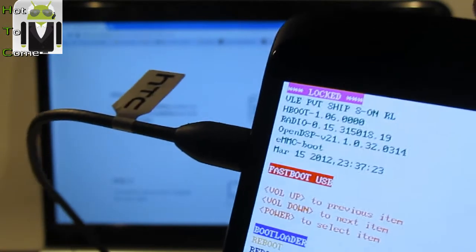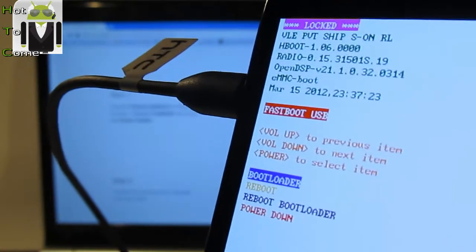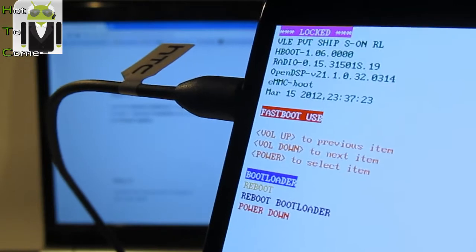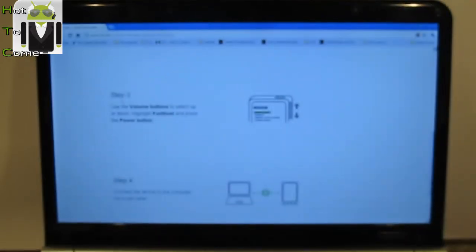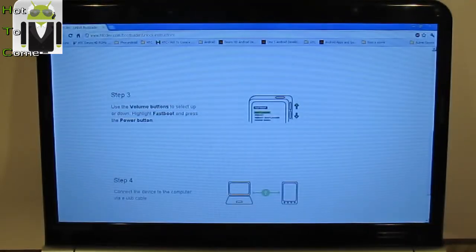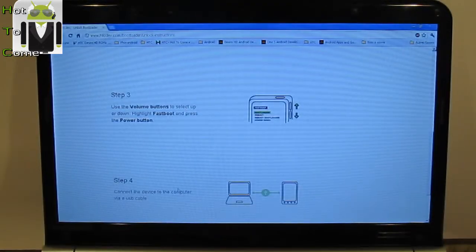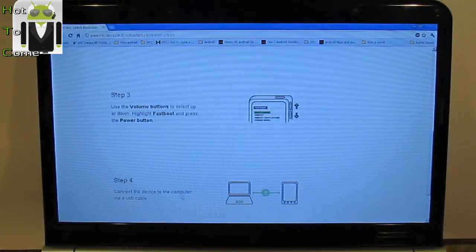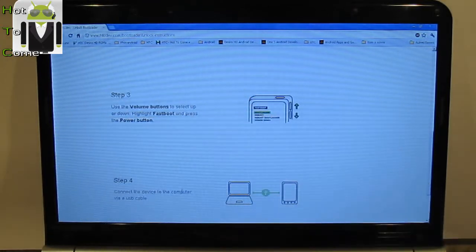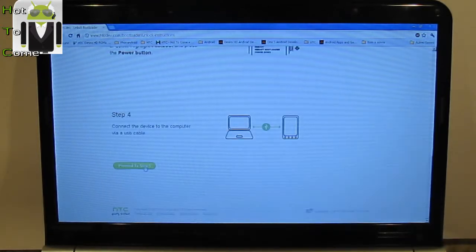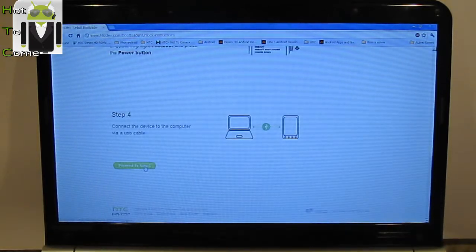Now you are on fastboot and it's connected. Step 4, just here, is connect the device to the computer via USB cable. It's done. And you can proceed to step 5.